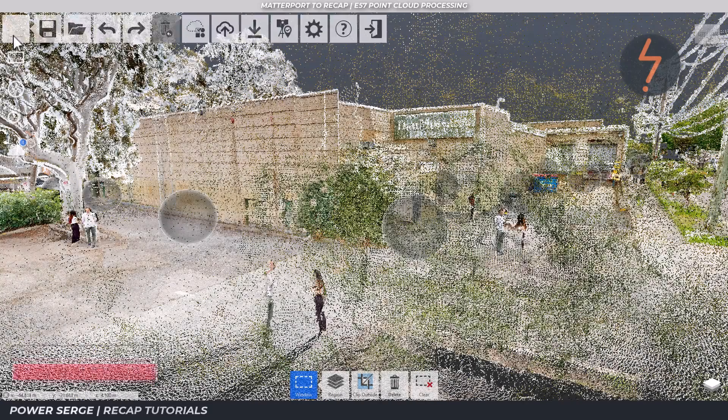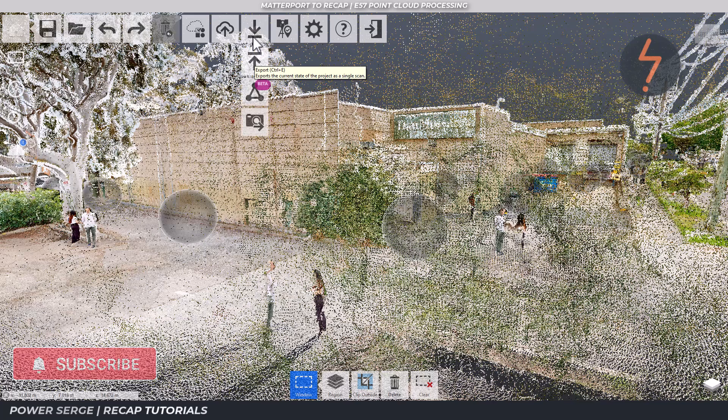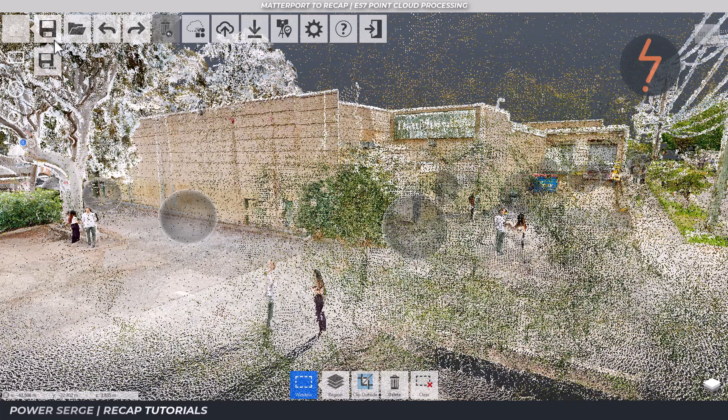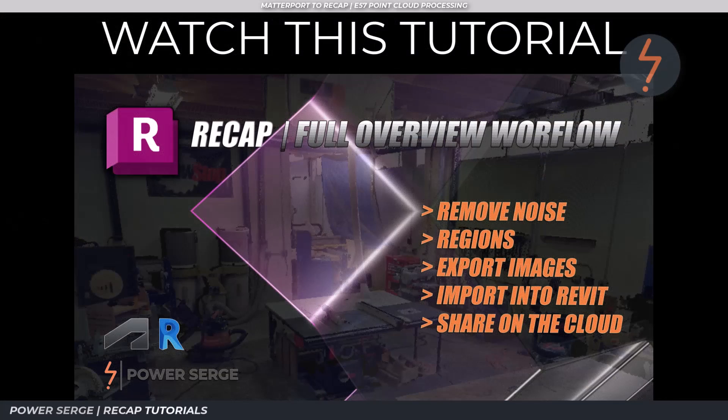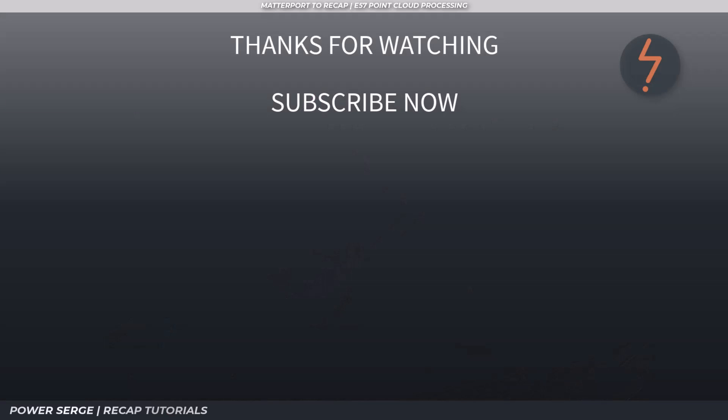At this point, you can export from here. To learn how to optimize this point cloud for use in Revit, please refer to this video, of which the link can be found in the description. Thanks so much for watching. I hope that you learned something. If you did, please let me know in the comments below. And I'll see you in the next video.